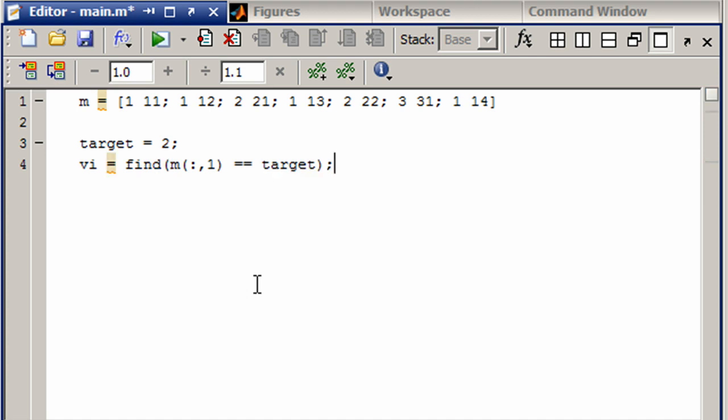Once we have those valid indices, then we can index which rows do we want. Now we want the valid indices, and which columns do we want? We want all of the columns. Let's run that.